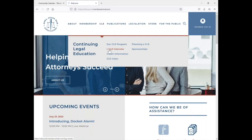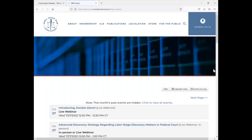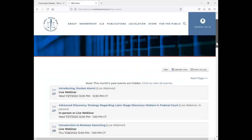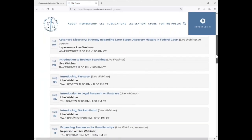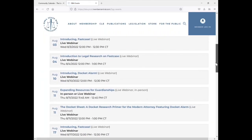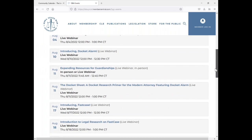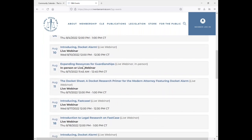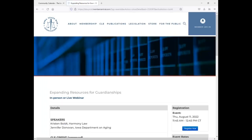So we're going to go back to the CLE and the calendar. Go ahead and pick a different event. We'll pick the August 11th guardianship event.